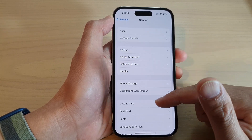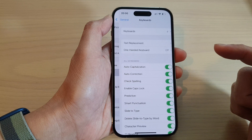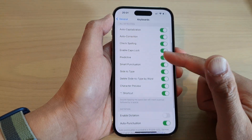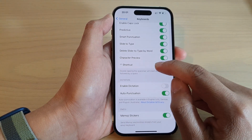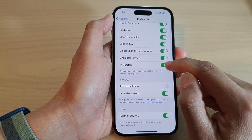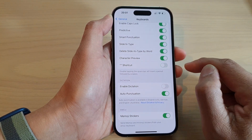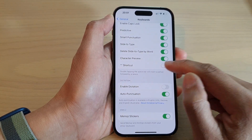Next, tap on Keyboard, then go down and tap on the shortcut toggle button to switch it off or turn it on.